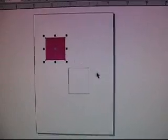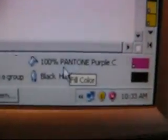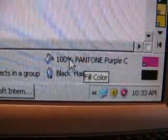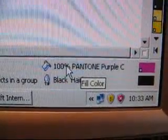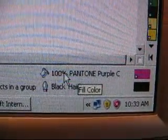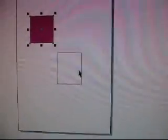If you look to your lower right on the bottom part of your screen you will see that it says 100% Pantone Purple C. If I go to the second box and select that, it has now been selected.